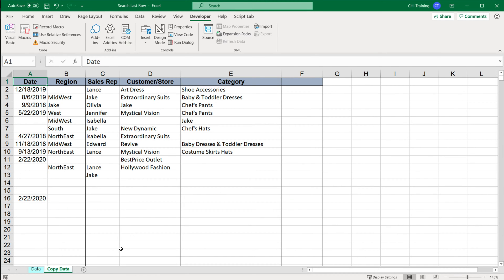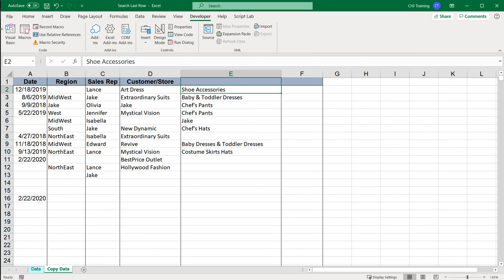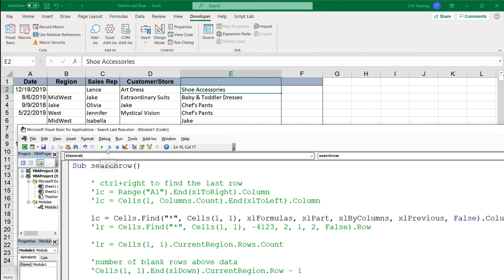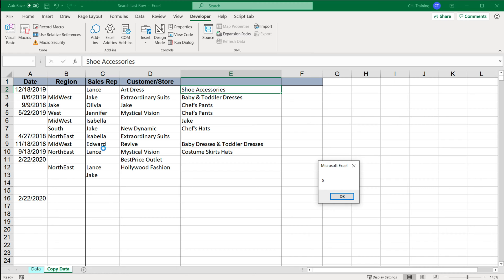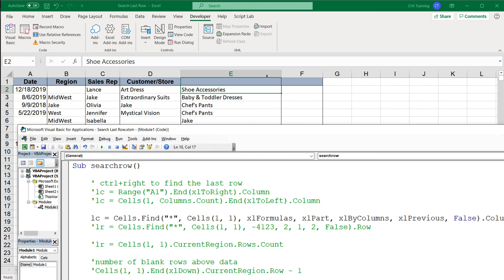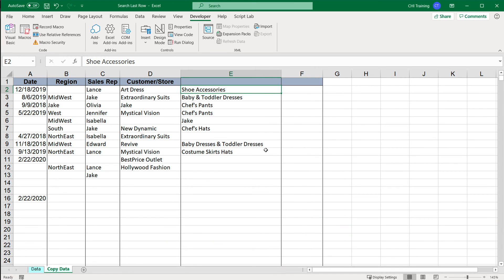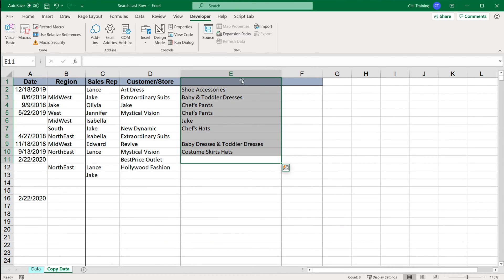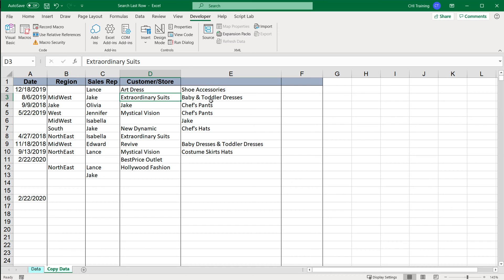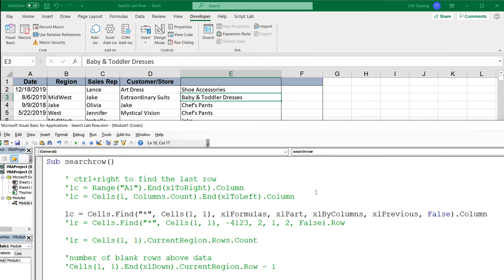Now if I go to this messier data and remove the Category column, then run this — we get five. That's one through five, which is correct. So that's that method.